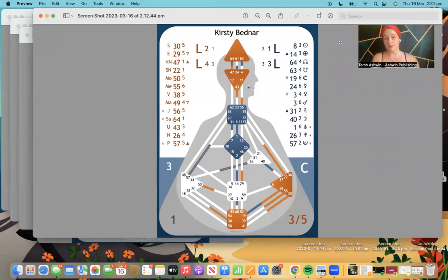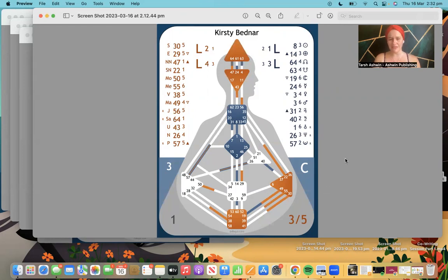I'm going to go through what these centers mean, what it means if they're colored or not colored, what the numbers are, and what the different types of projectors are.